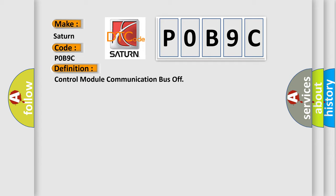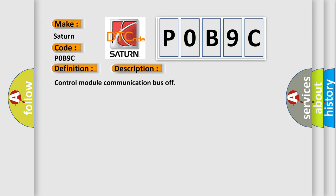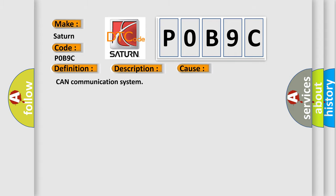And now this is a short description of this DTC code. Control module communication bus off. This diagnostic error occurs most often in these cases: CAN communication system.